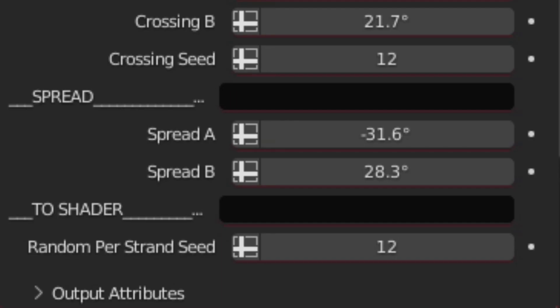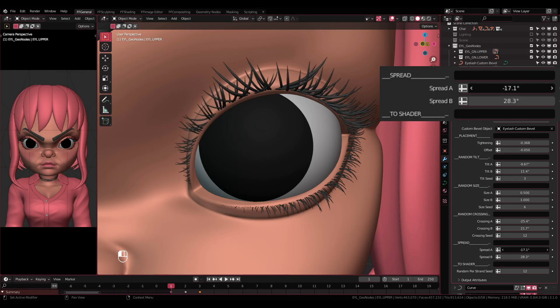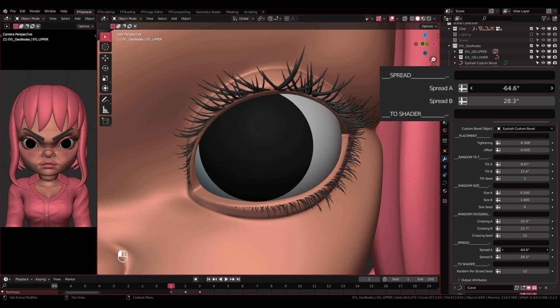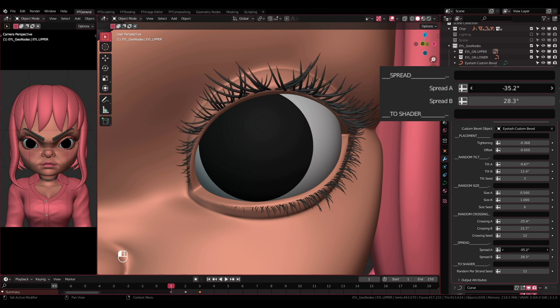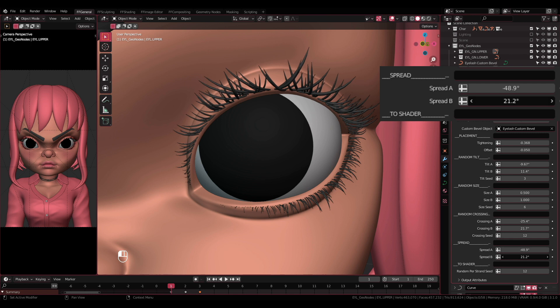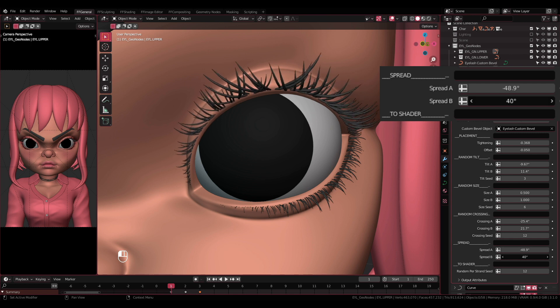After all the random settings, now we have Spread settings. Spread A and Spread B: These two settings spread the eyelash outward. The Spread A will spread the inner parts of the eyelash, while the Spread B will spread the outer parts.